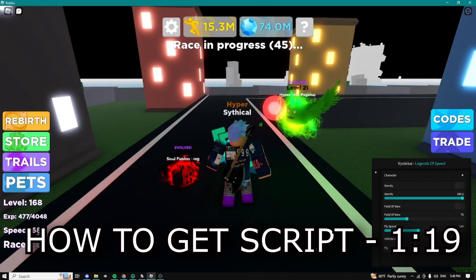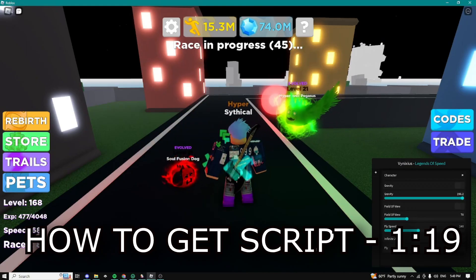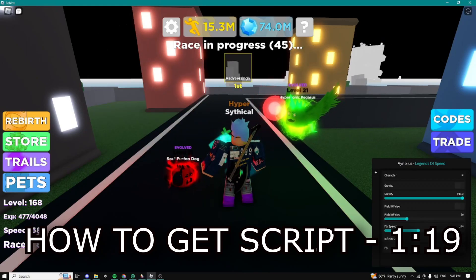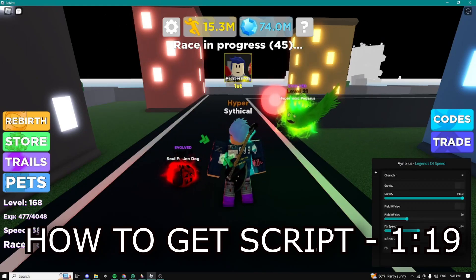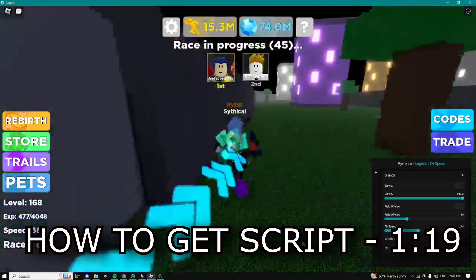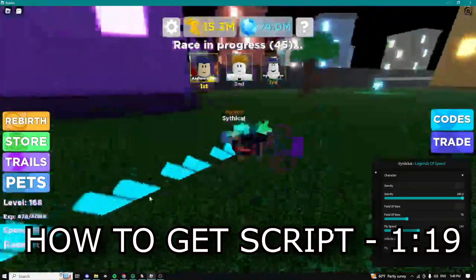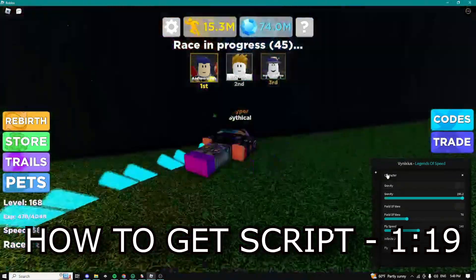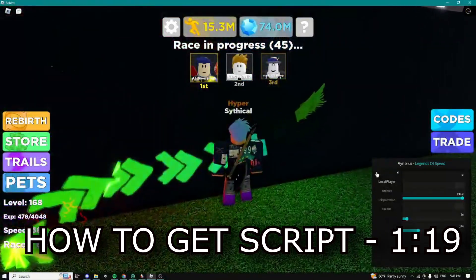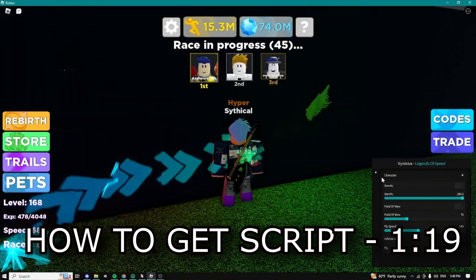Yo yo what is up guys, Citico here and today I'm going to be showing you guys the best and newest Legends of Speed script. If you guys want to get the script just follow this time right here in the video guys and yeah let's get into the video.